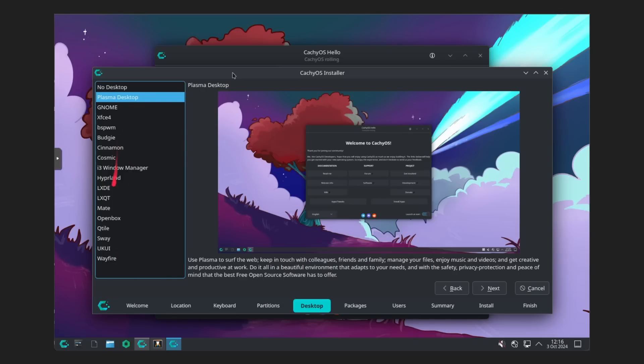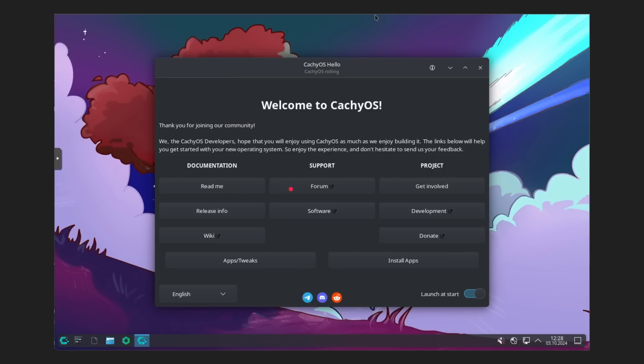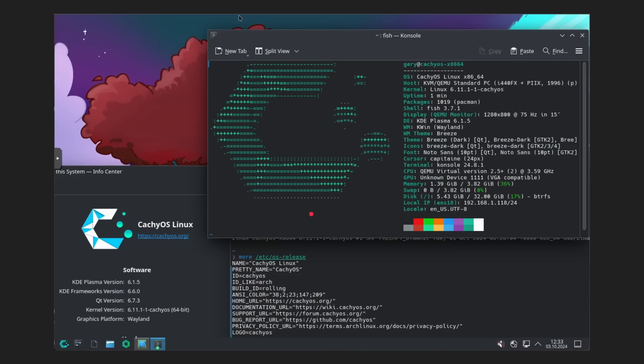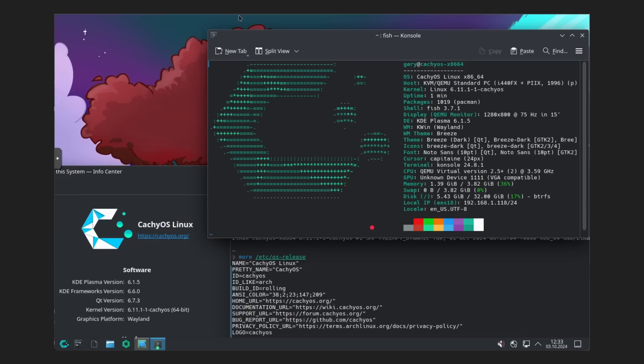And then once it's up and running, you've got a nice help screen there. And here's some interesting information. So again, using version 6, here's the information from Neo Fetch, Wayland, and version 6 of KDE. So there you go. And that kernel using their particular performance patches.